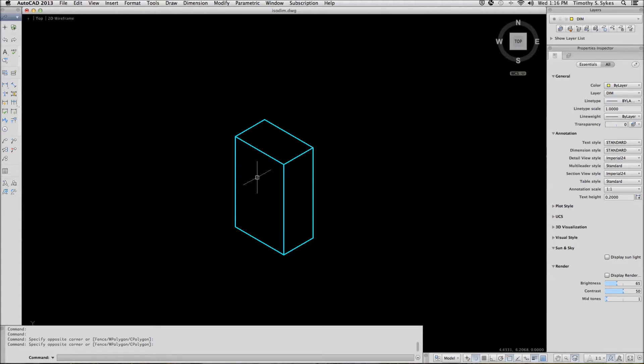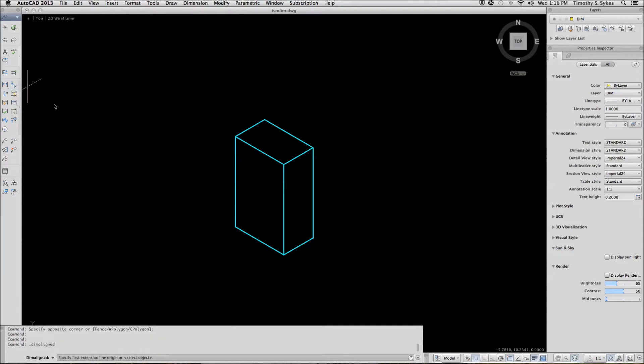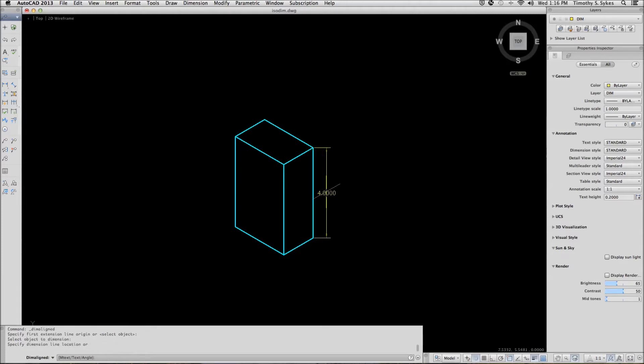Dimensioning isometrics is a little bit different than normal dimensioning because of the angles. We'll start using the Dim Aligned command. We'll hit enter and select objects like so.